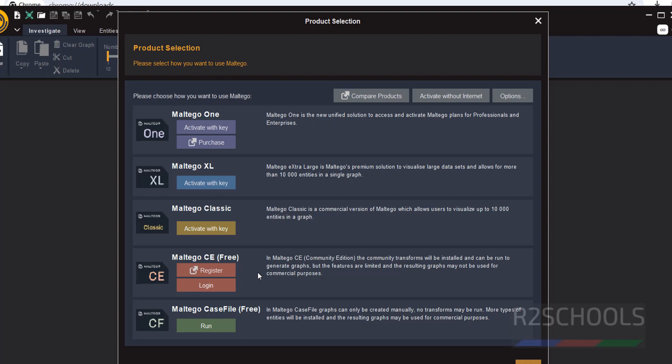These three you need to purchase, but this is free. So click on this. Click on this Maltego CE. Then click on Register.